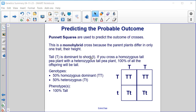So if you cross a homozygous tall, capital T capital T pea plant with a heterozygous tall pea plant — one allele for dominant, one allele for recessive — that would be heterozygous tall. One hundred percent of the offspring will be tall.